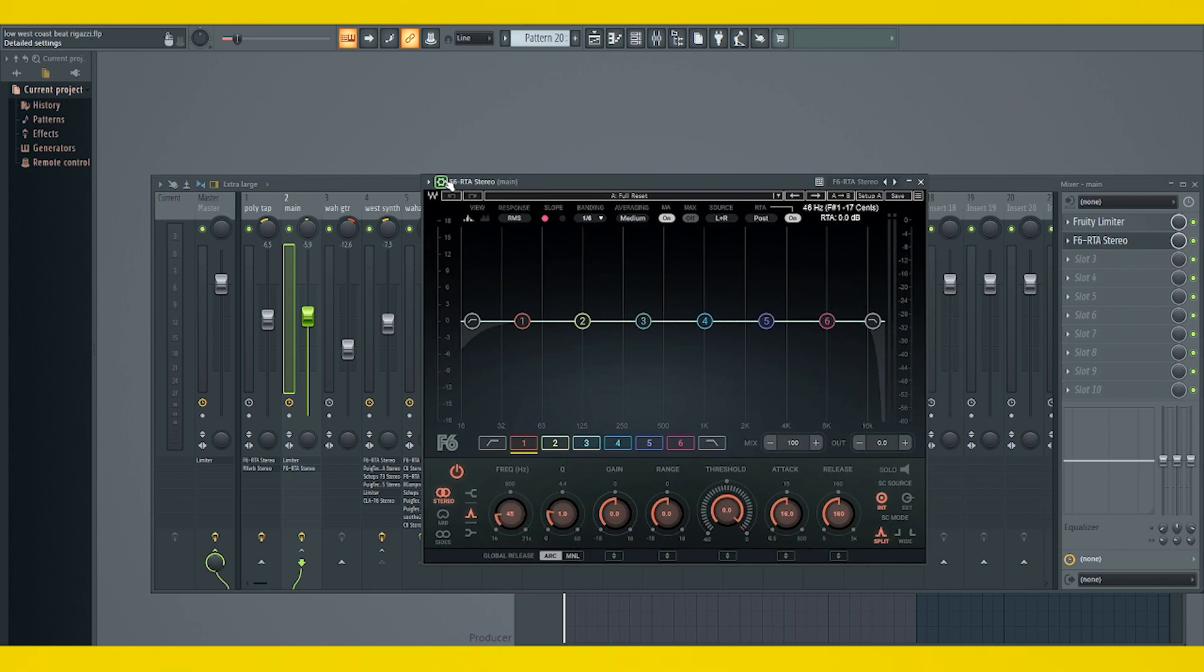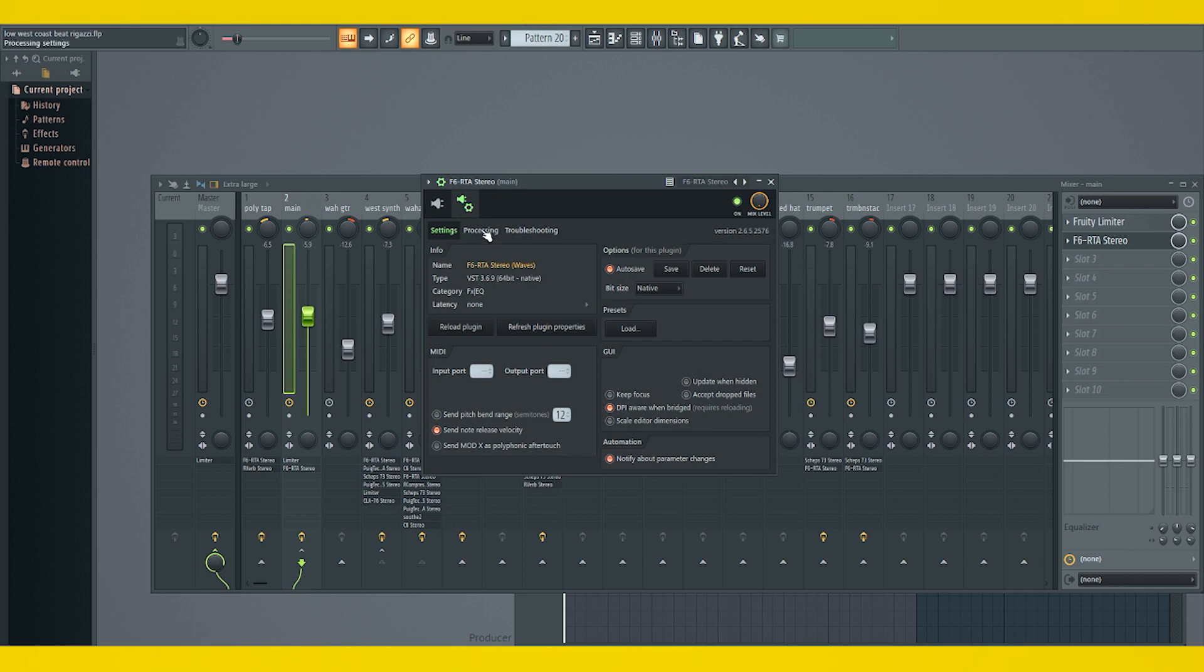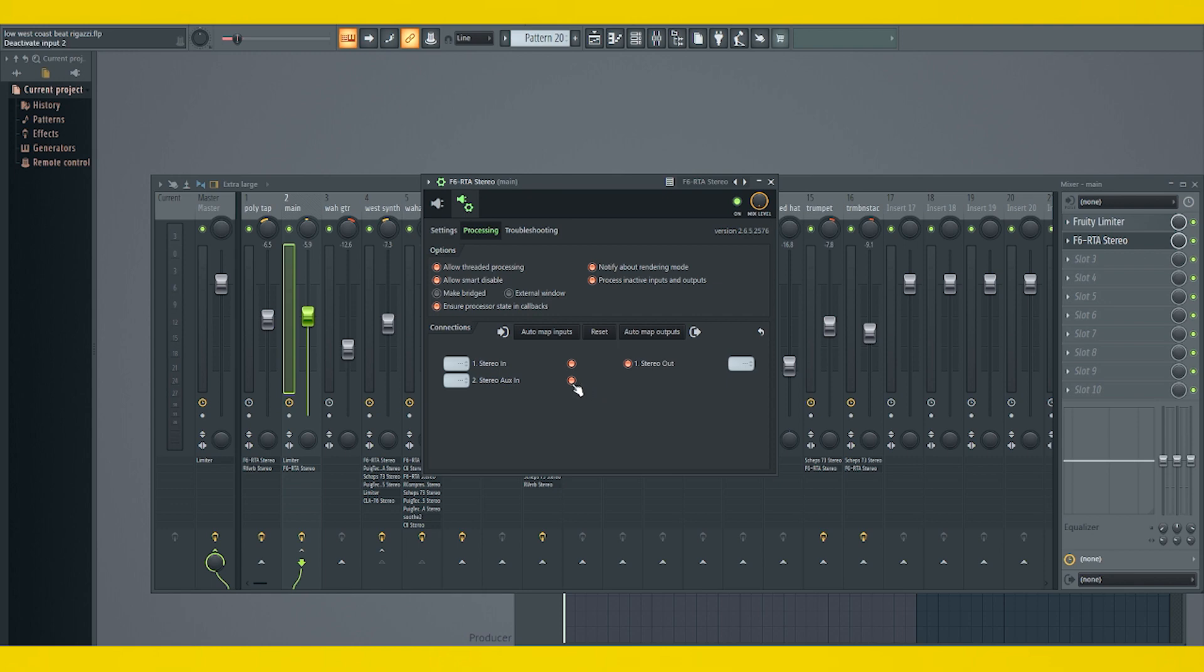Okay, now we click on the gear, go to the plug and the gear, go into processing. Underneath connections where it says number two stereo walks in, we want to click this circle so it's on, so it's orange. And then we want to move this dial up to one. That's going to be enabled now.